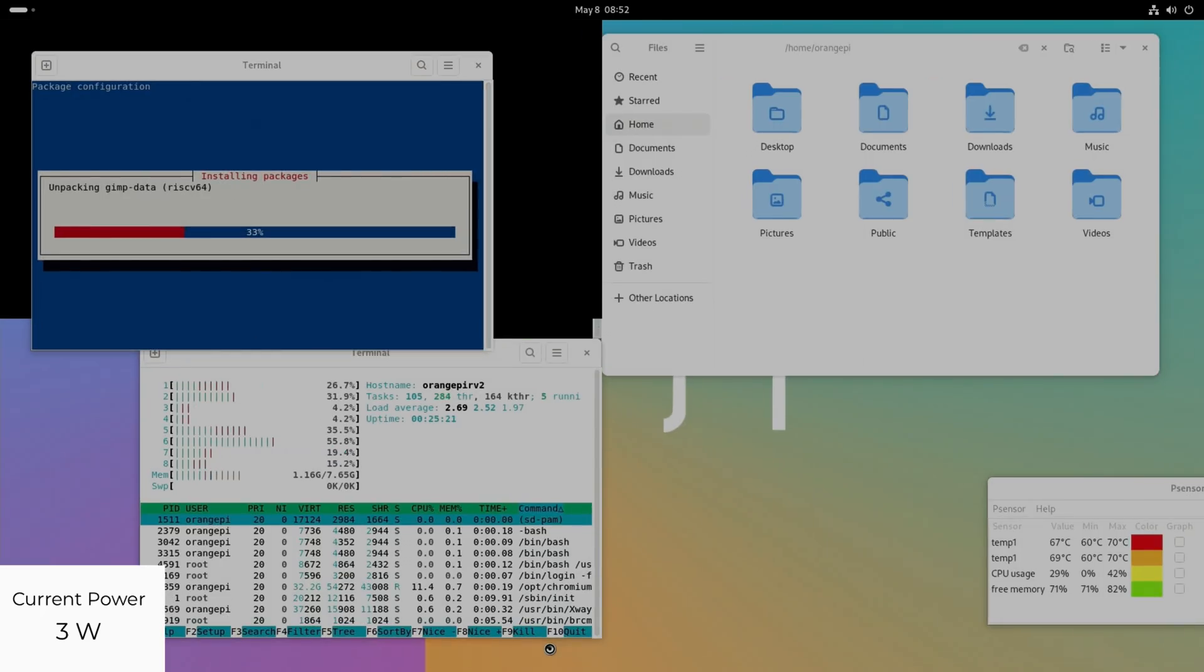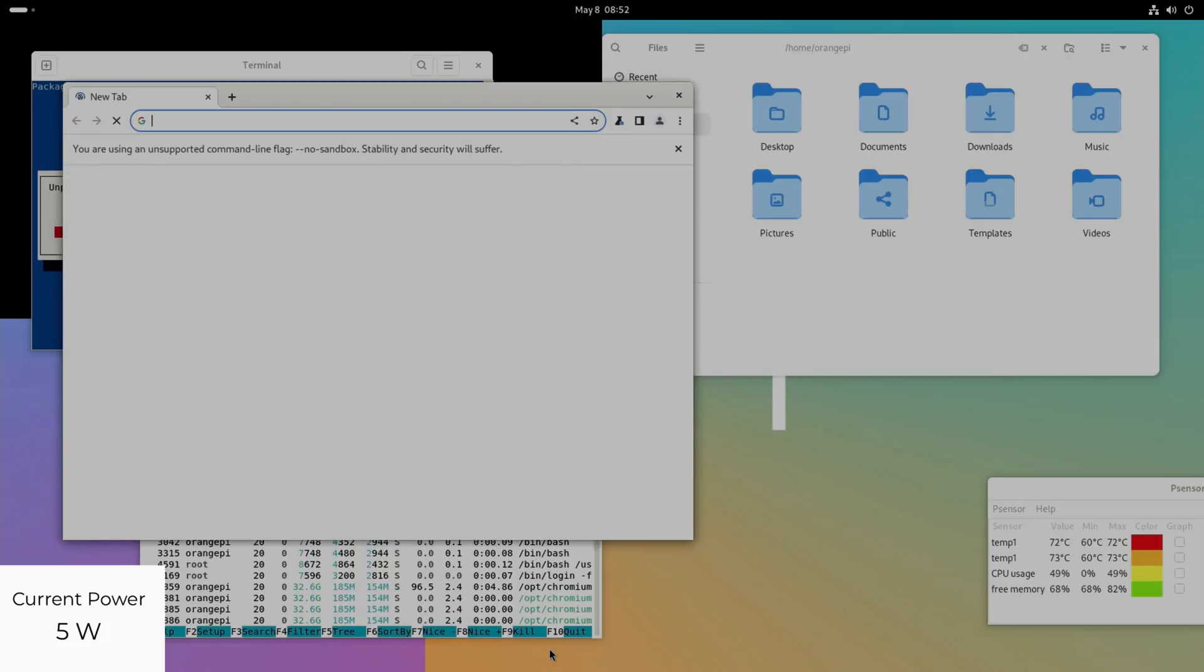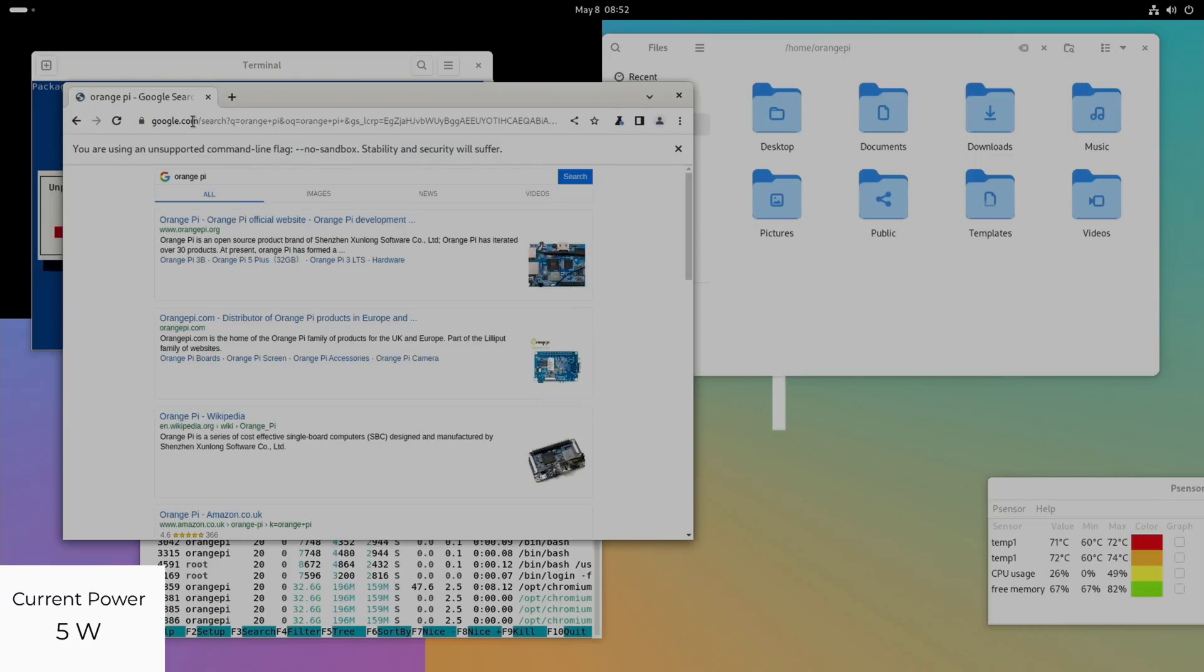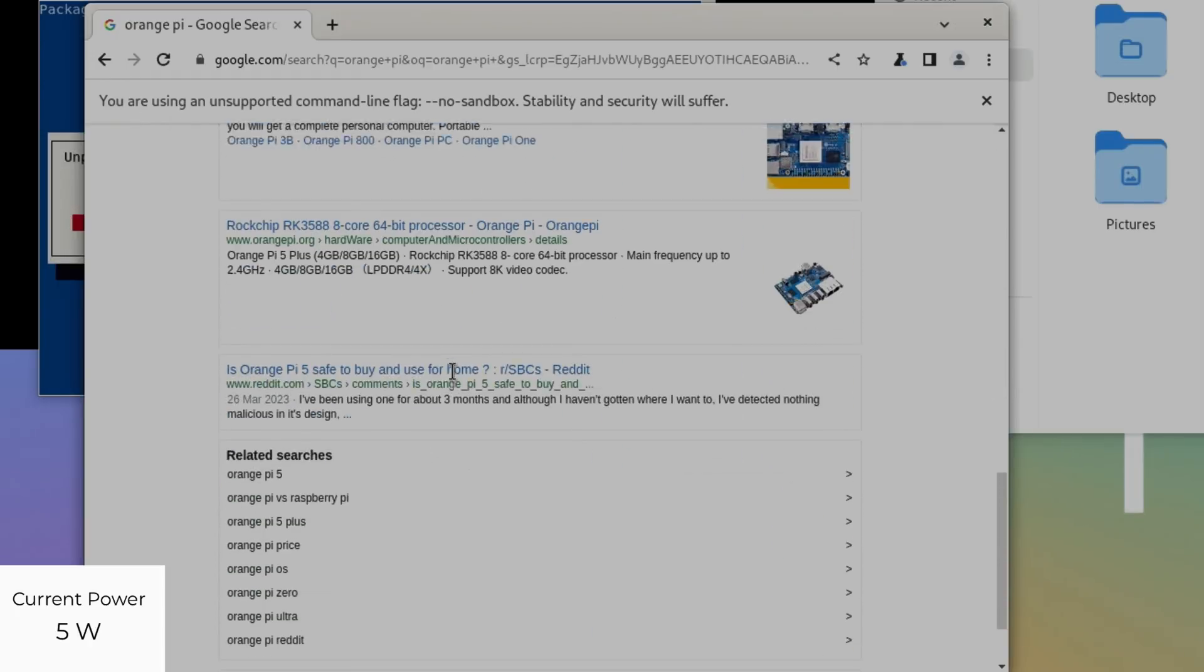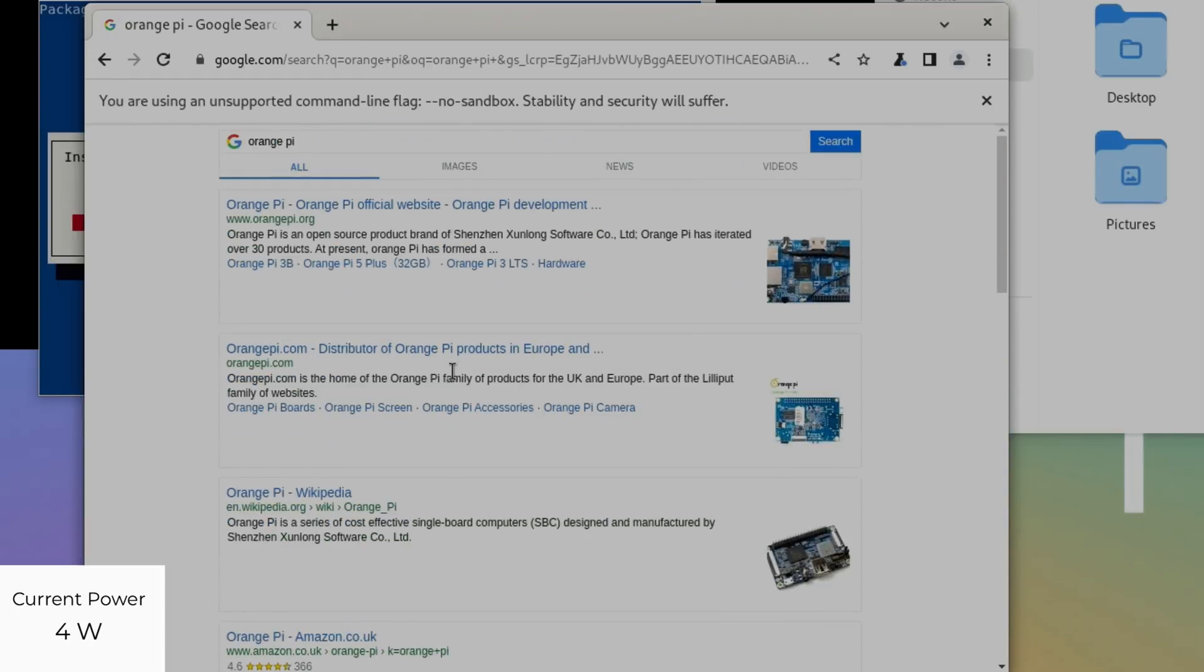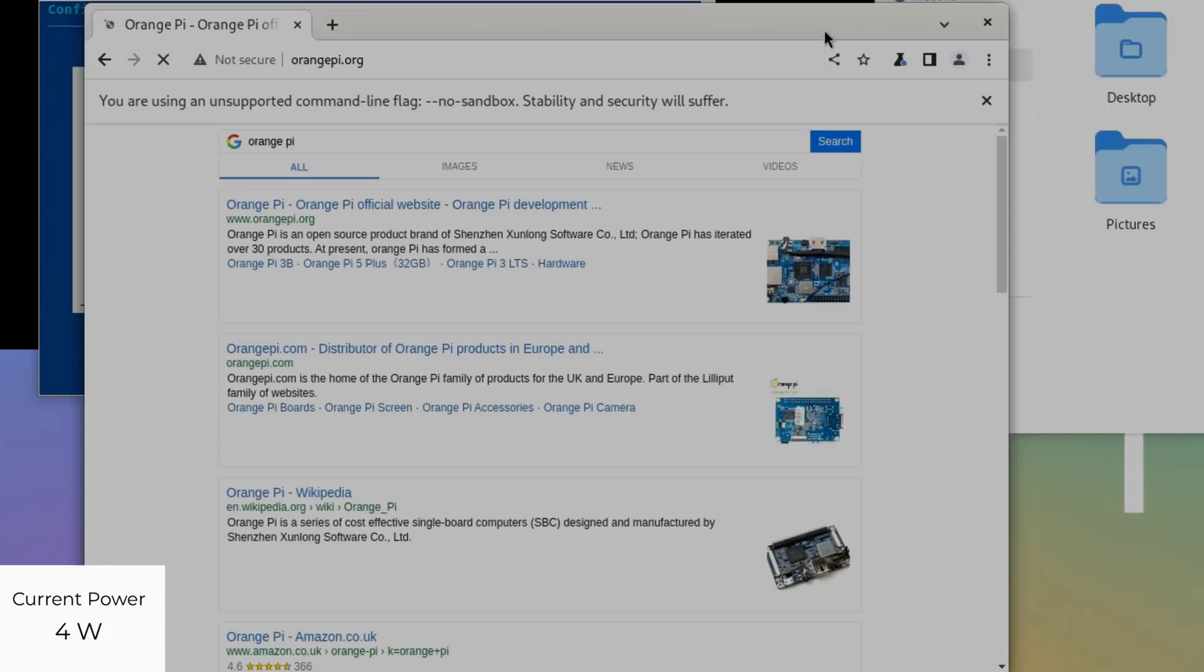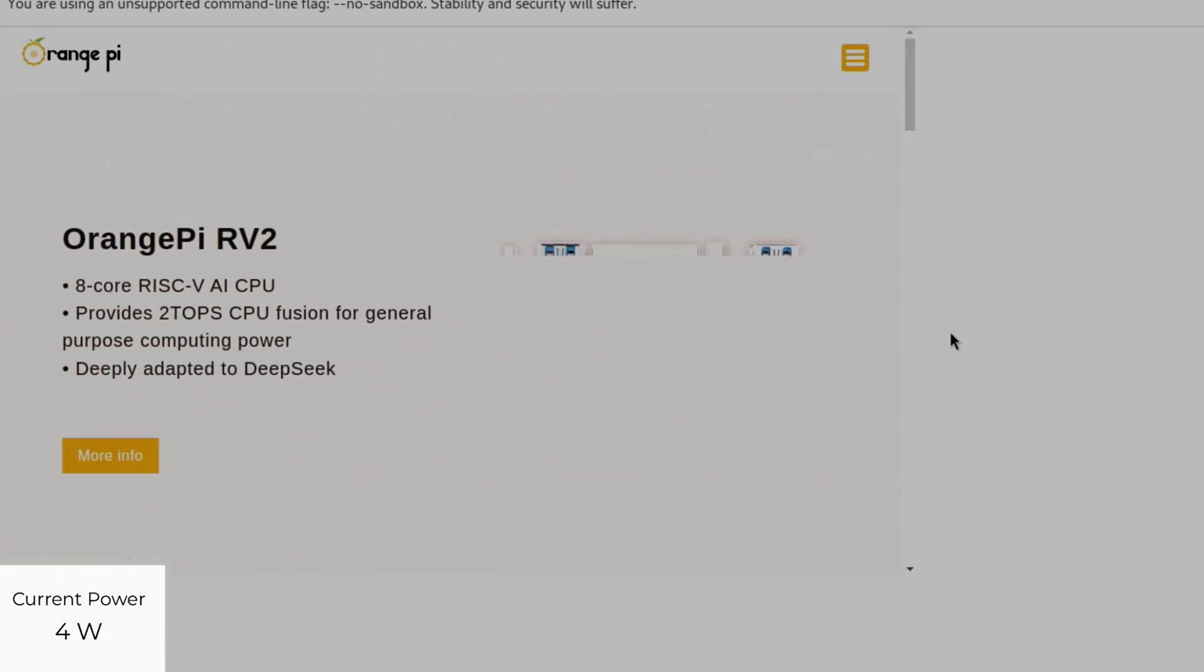That's working in the background. Let's go back to the browser. I haven't got the browser running so let's launch the browser. We'll do a search for the Orange Pi website.